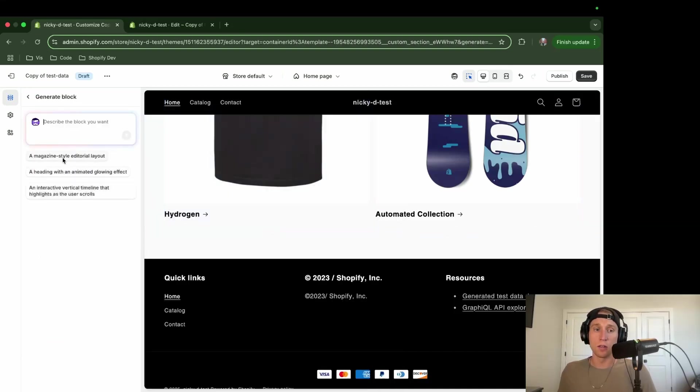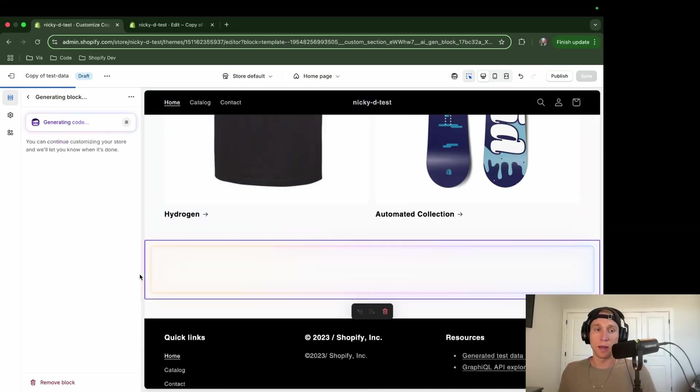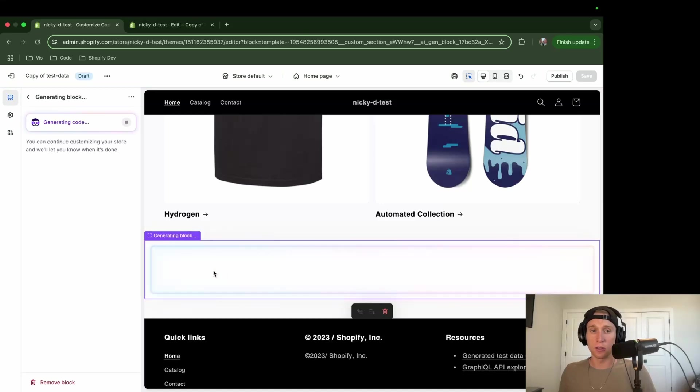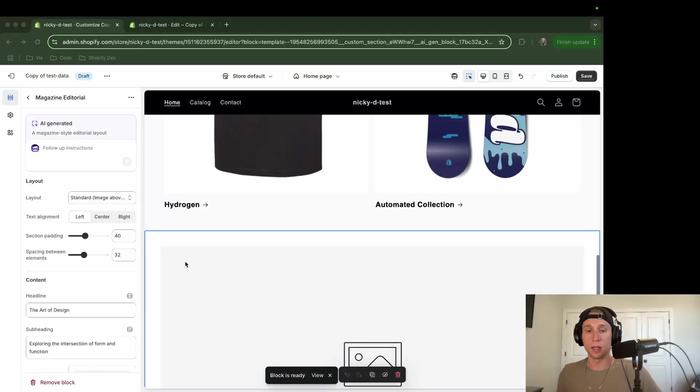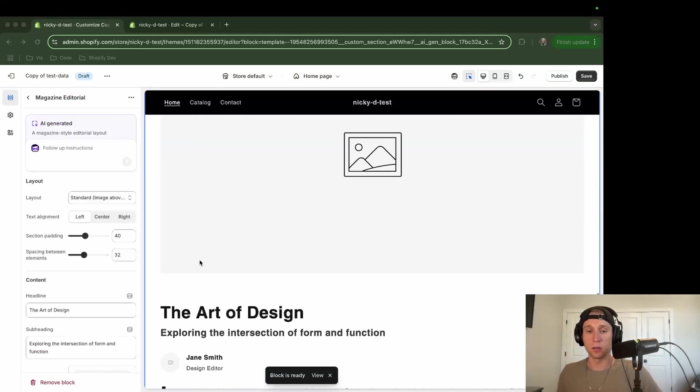And now if I come here and add block, you'll see generate, boom. So let's do this magazine style section and see how it looks. And it looks like it just wrapped up. And awesome.